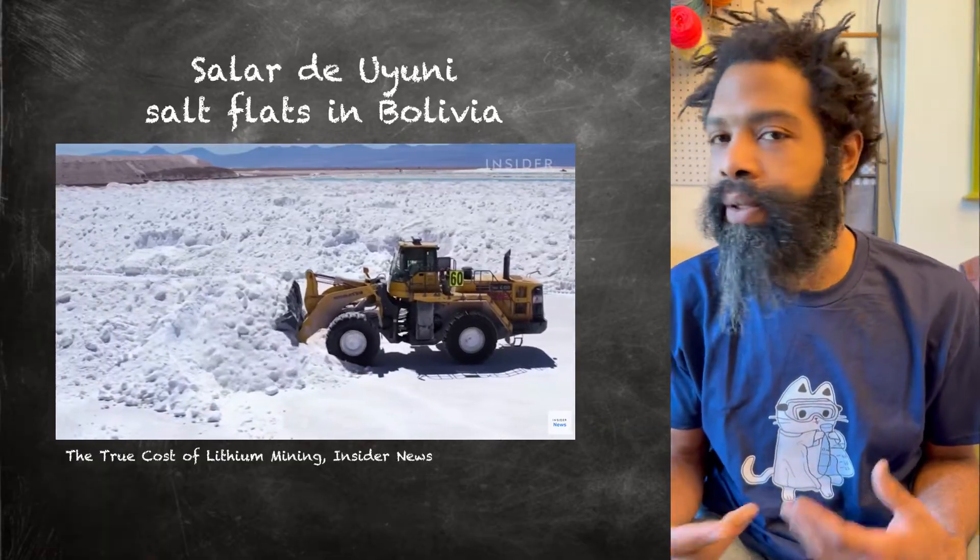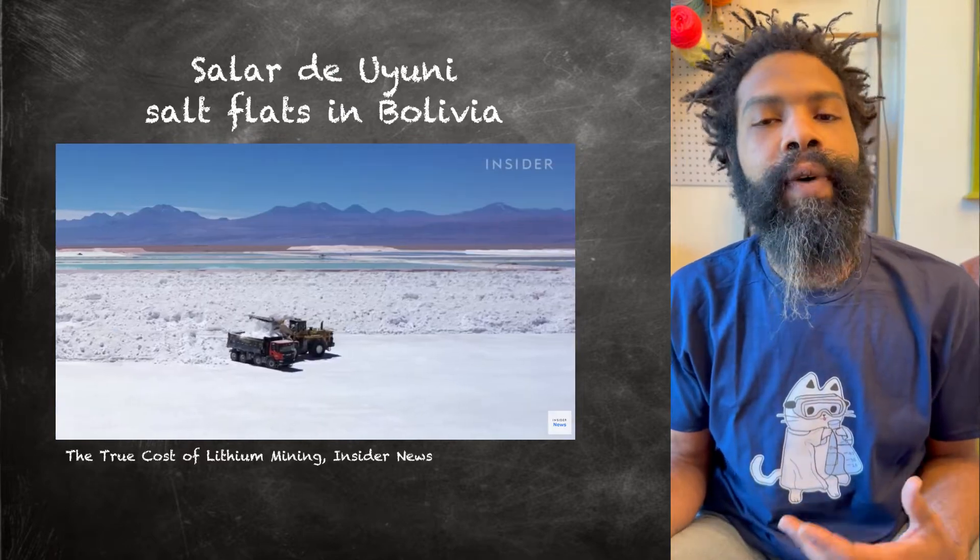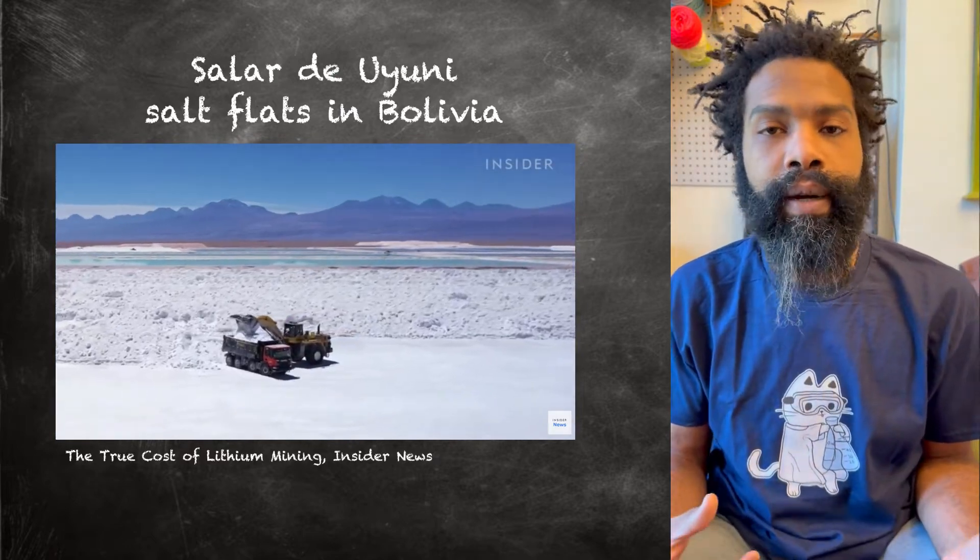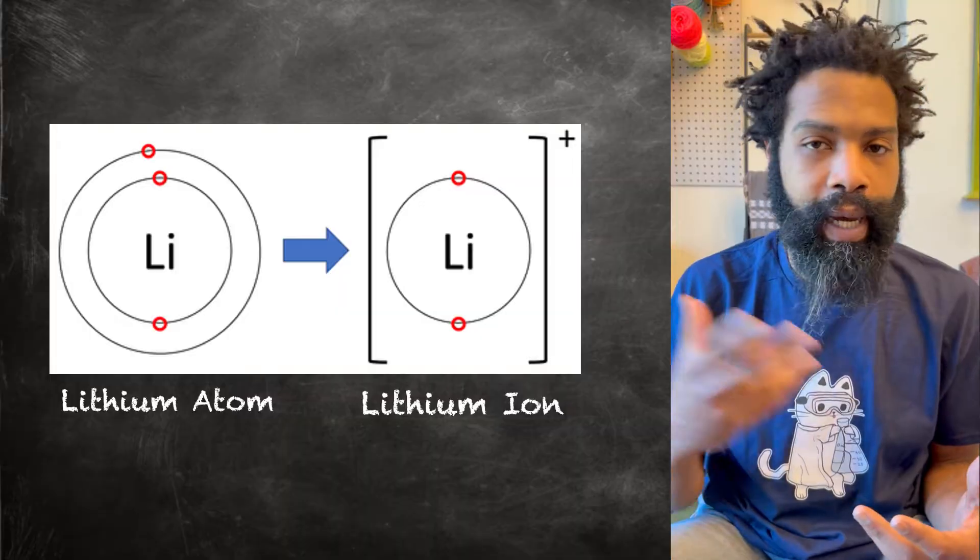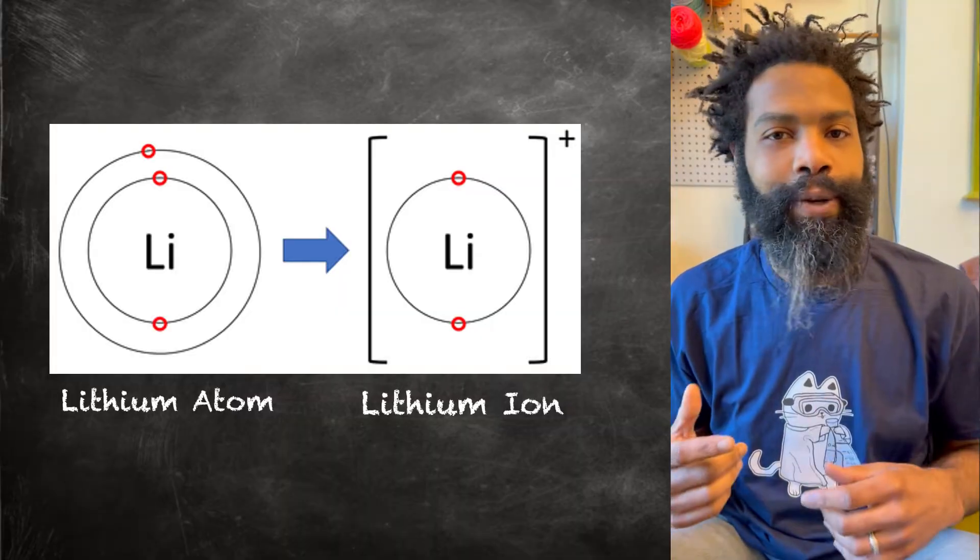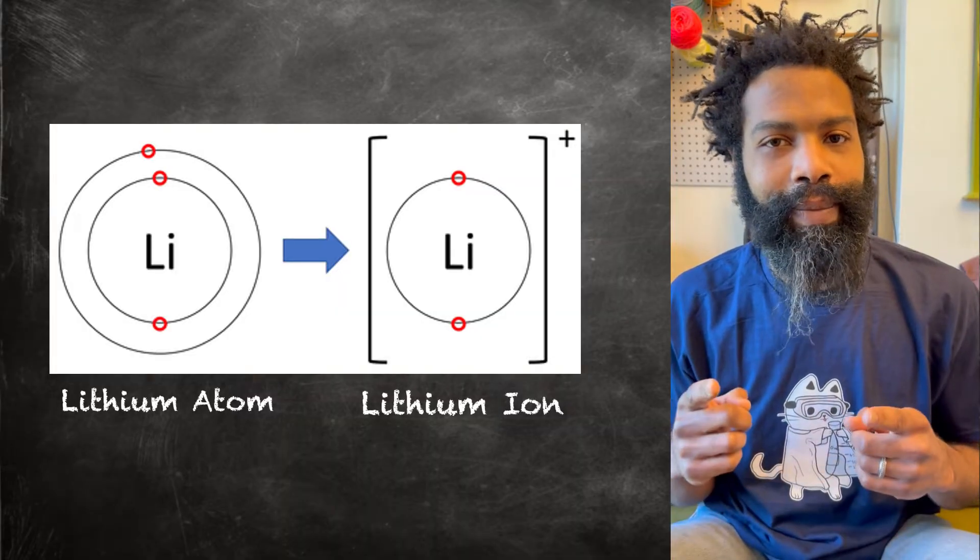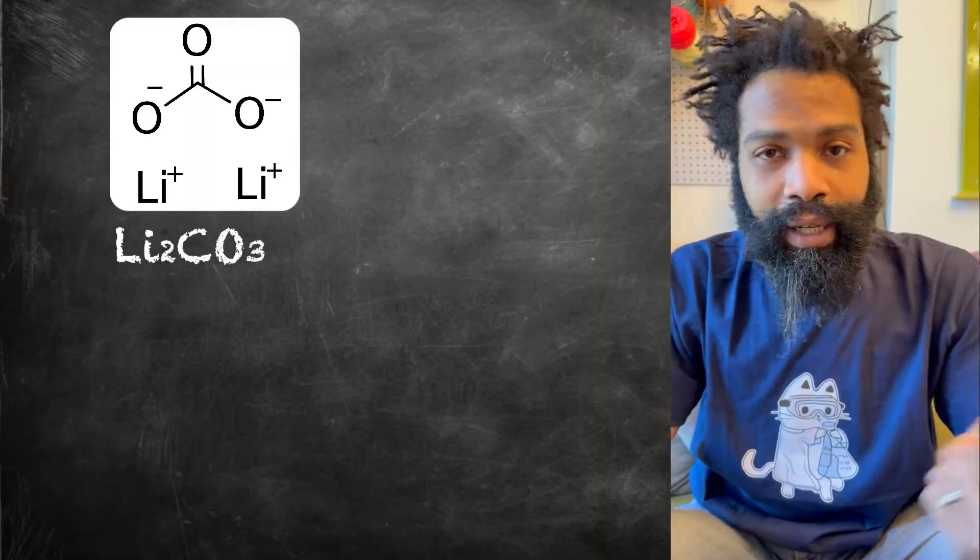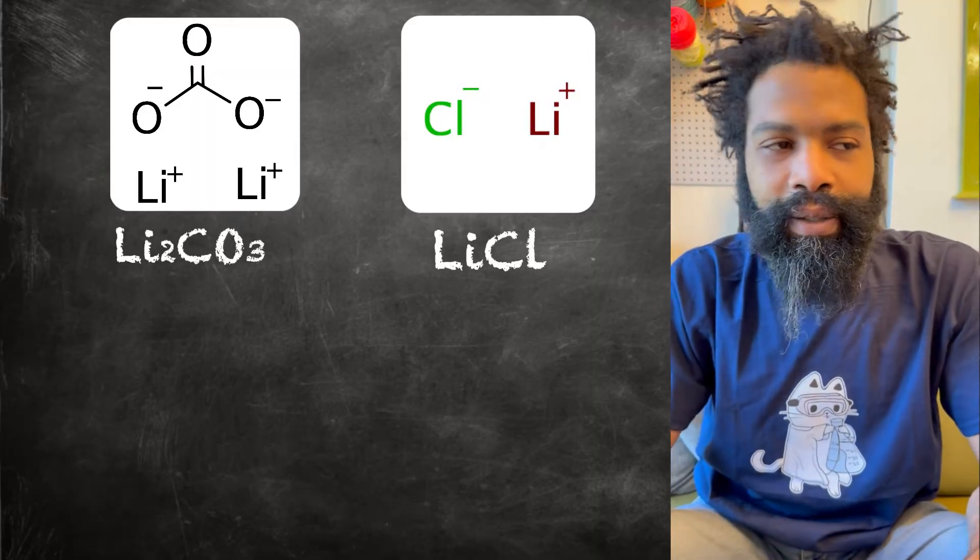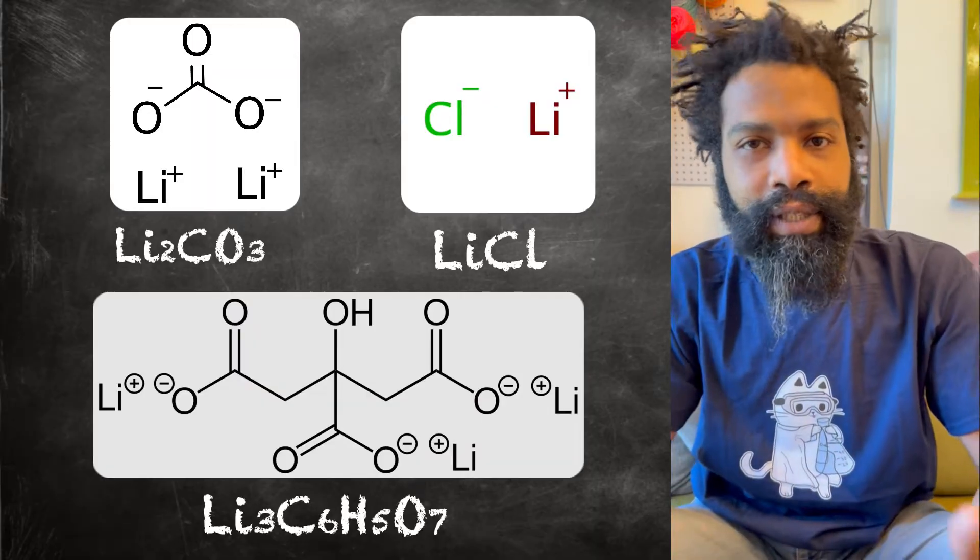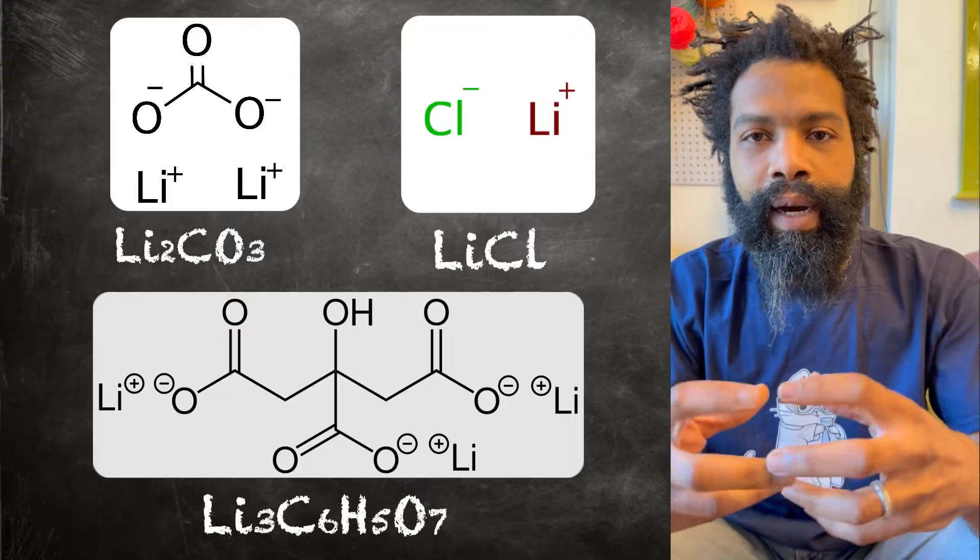What you find are lithium salts, where the lithium has reacted and given away one of its electrons to become that oh so magical lithium ion. These ions find their way to a carbonate or a chloride or a citrate or some other negatively charged anion, and they pair up and make a salt.